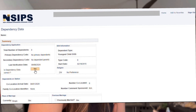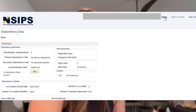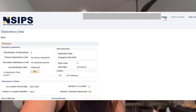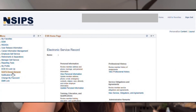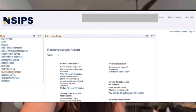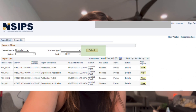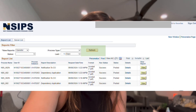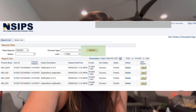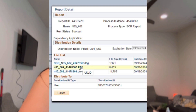You're going to click yes, and then we're going to go back home. We're going to navigate to NSIPS report manager. At this point, it's really important that you hit refresh up at the top. Once you hit refresh, you're going to go to the dependency application and press view.